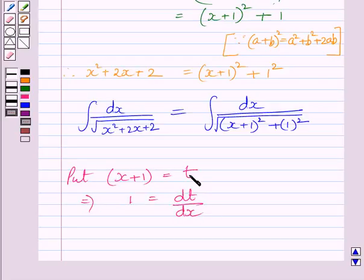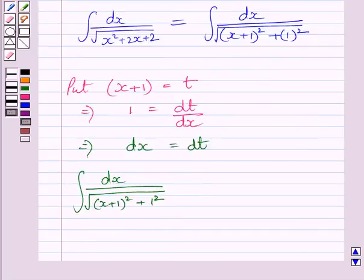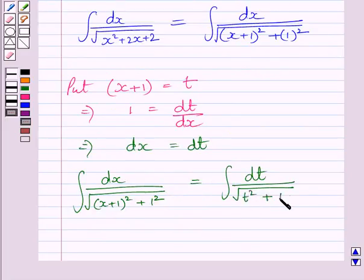Differentiating both sides with respect to x, we get 1 is equal to dt upon dx. This further implies dx is equal to dt. Now, we can write the integral of dx upon square root of x plus 1 whole squared plus 1 squared as equal to the integral of dt upon square root of t squared plus 1 squared.